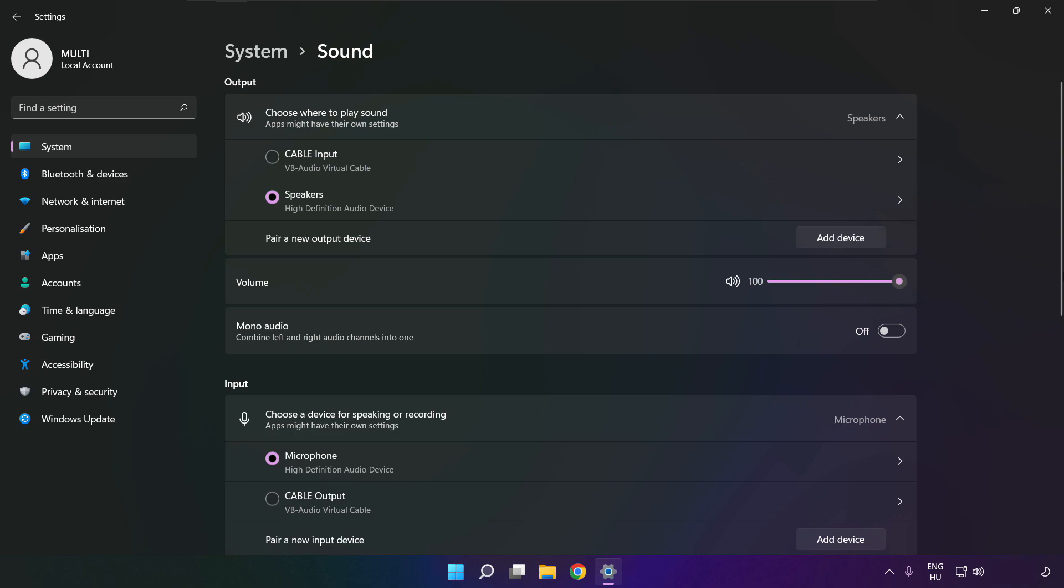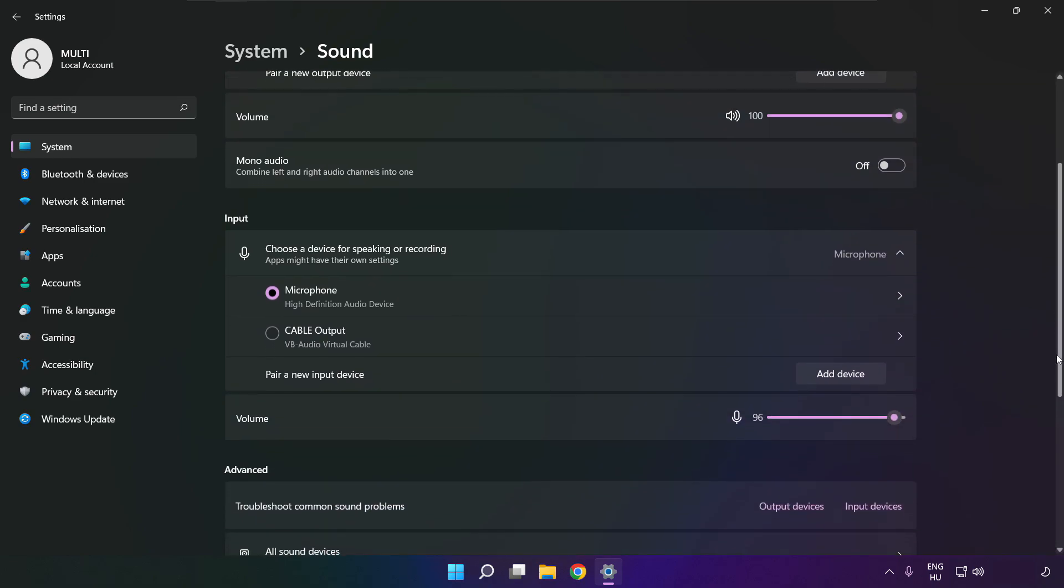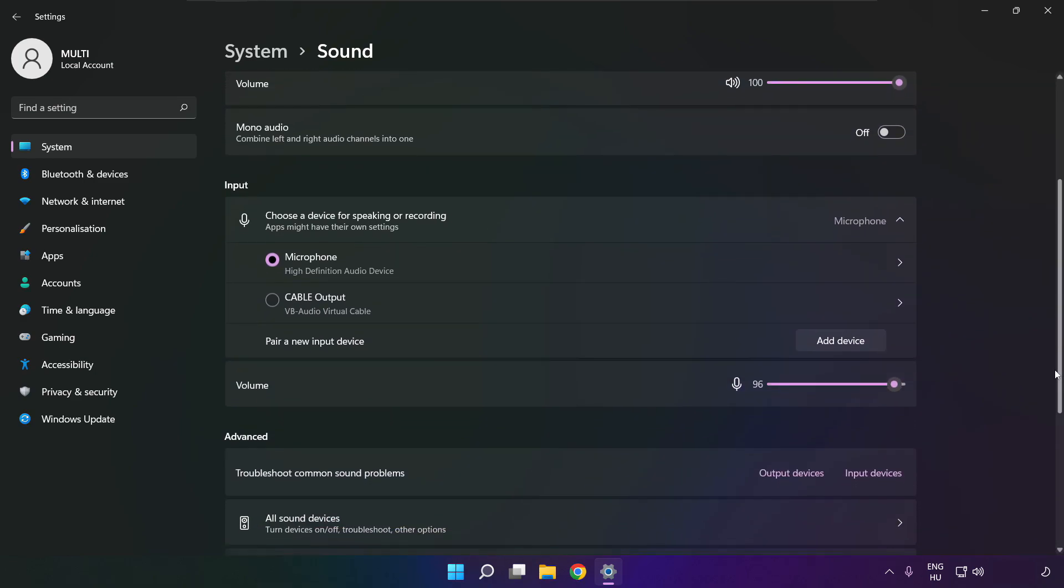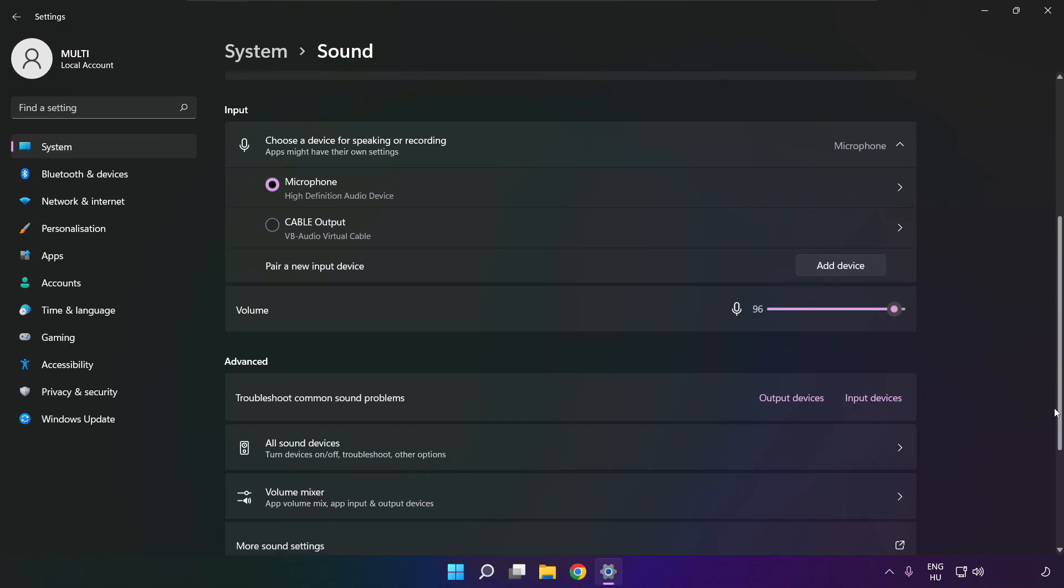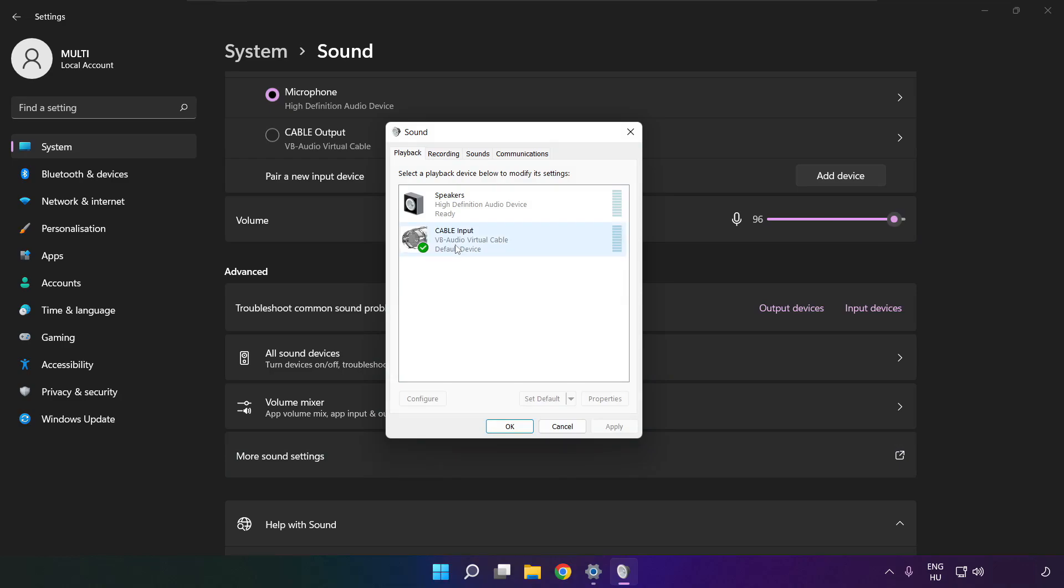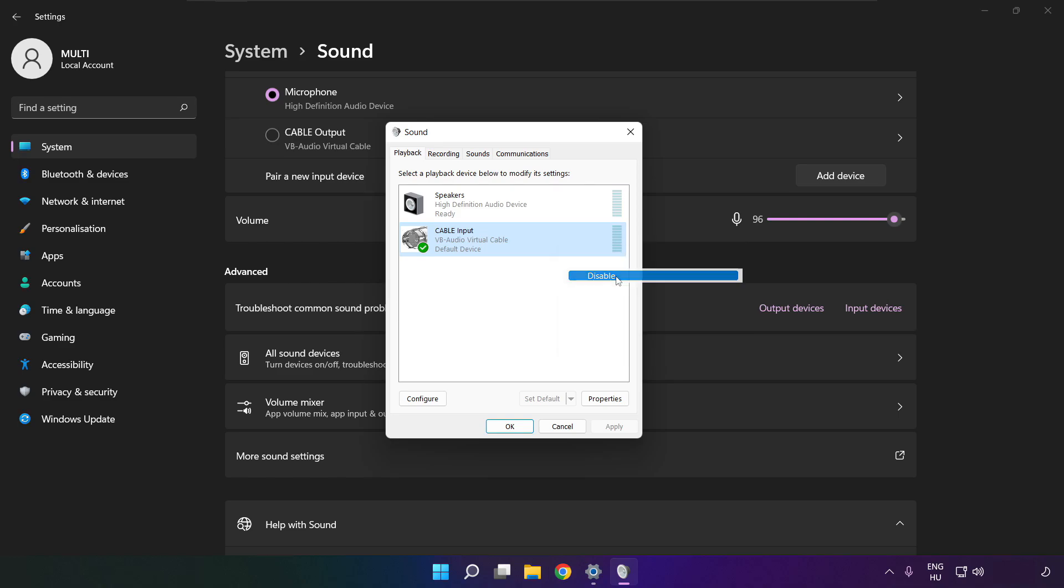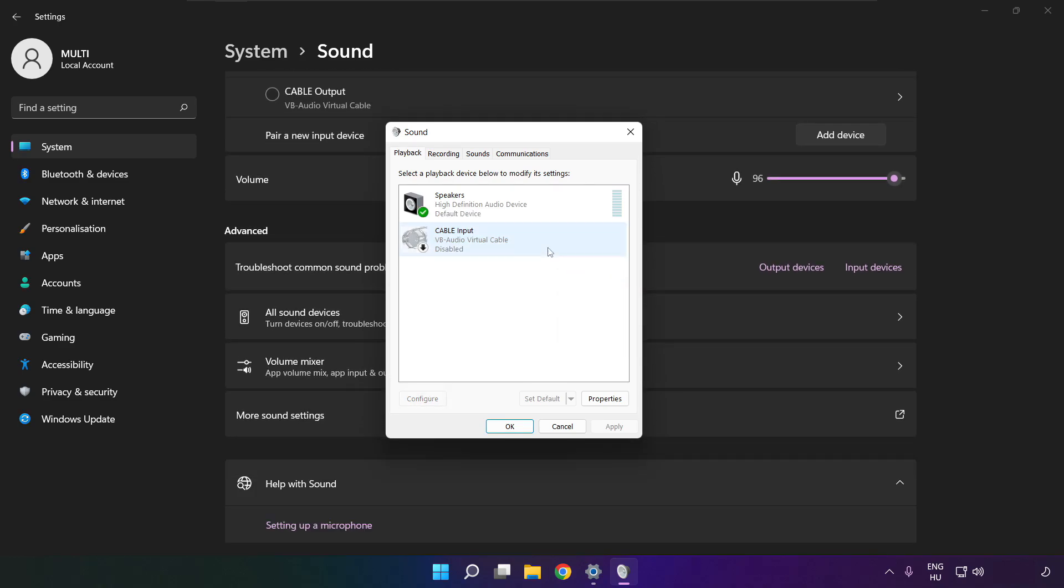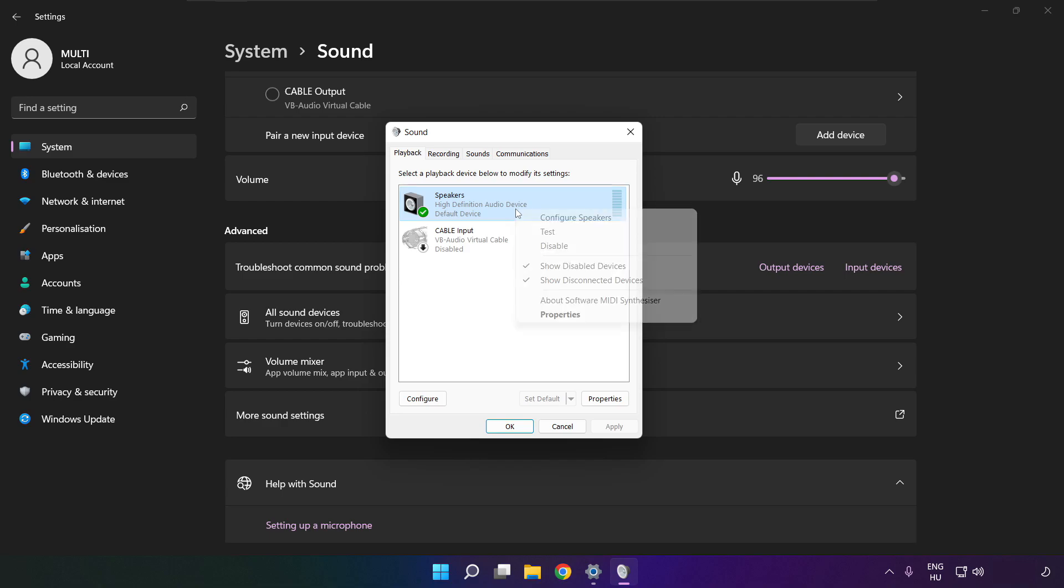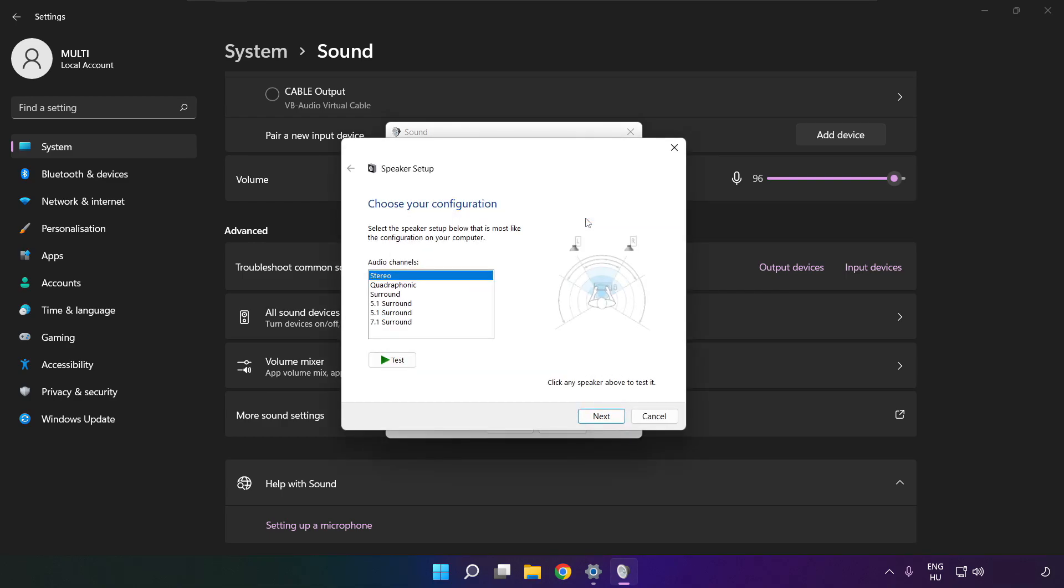Scroll down. Click more sound settings. Disable not used audio devices. Right click your used audio device. Click configure speakers. Complete your setup.